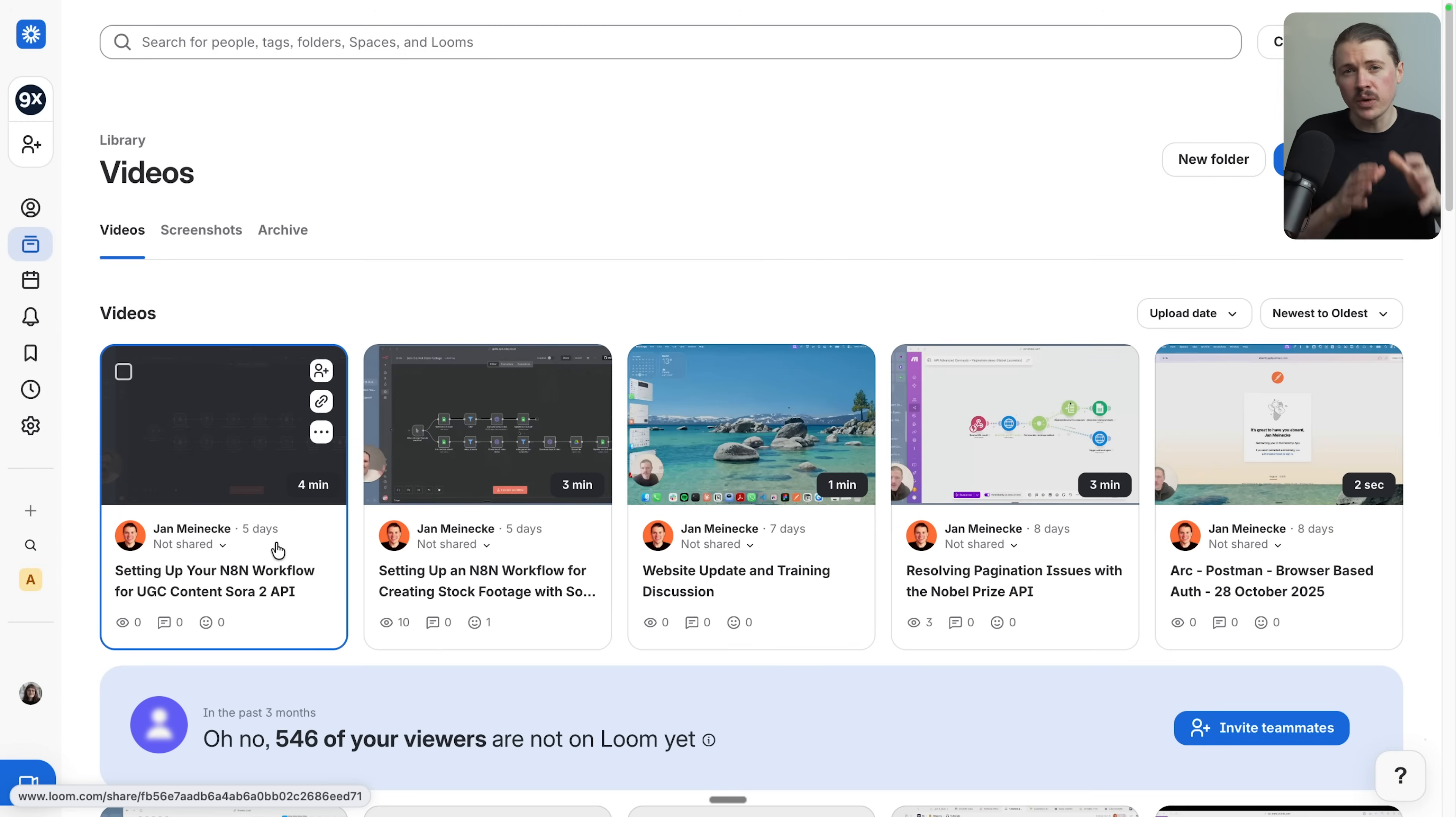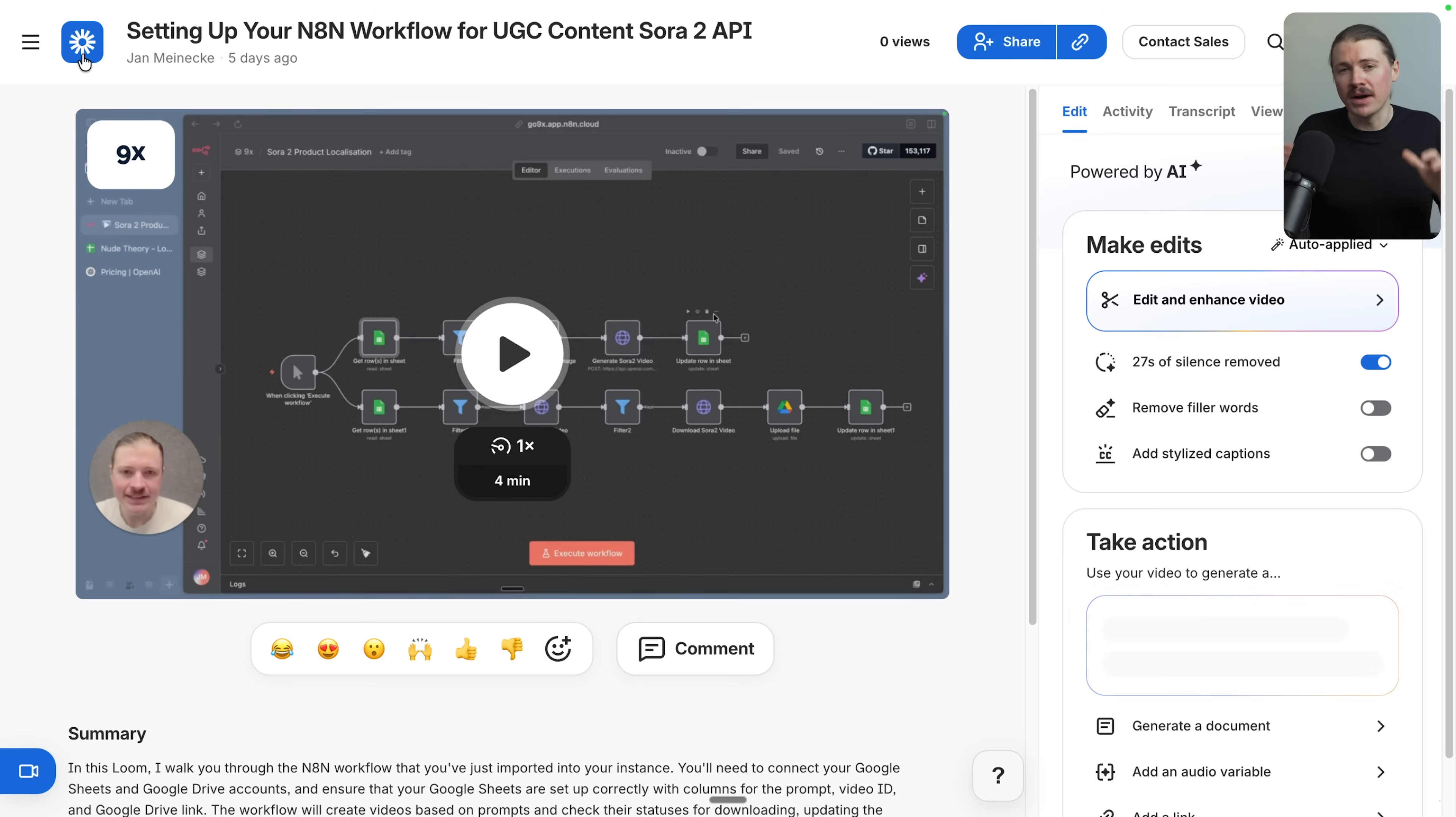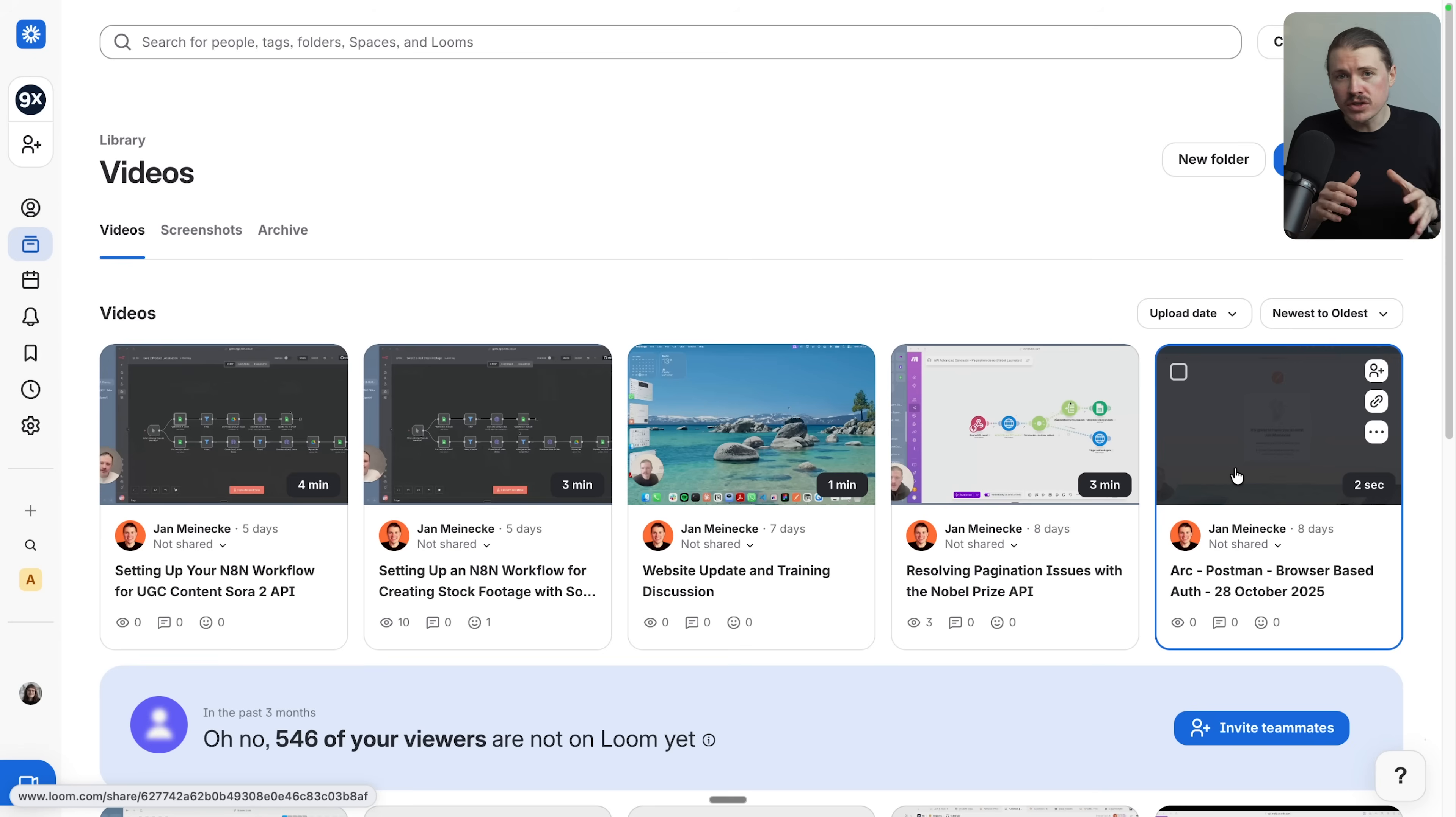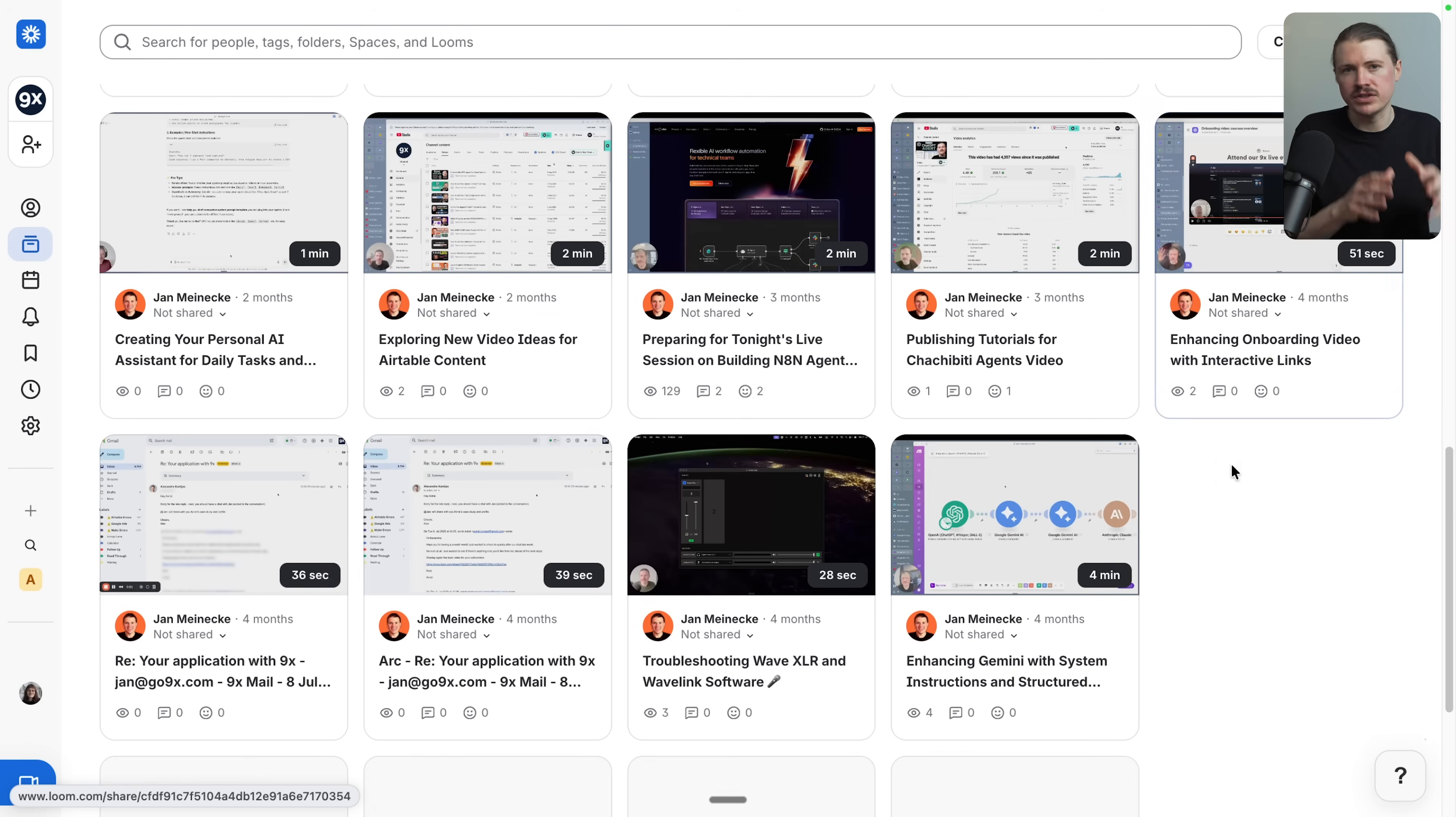Next up is Loom. And this one's pretty simple. Not everything needs to be a meeting. Loom lets you record quick video messages to share updates, explain something, or give feedback. This has made our team so much more efficient. Instead of trying to align everyone's calendars and find time, we regularly share Loom updates and people can watch it whenever they have time. You can also use Loom for product demos, customer explanation videos, and onboarding new team members. It's one of those tools that just makes async work actually work.